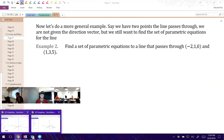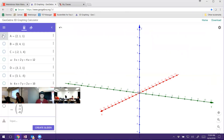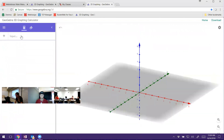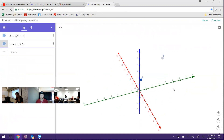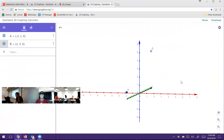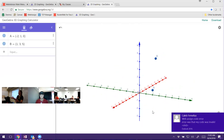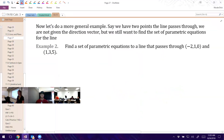Let's graph this. The two points are (-2, 1, 0) and (1, 3, 5). We want to find the equation of a line that goes through these points. Can you visualize that there is a line that goes through those points? The goal is to say: now what is the equation for that line? What do we need? We need a point and a direction vector. We're told two different points — it doesn't matter which one we pick — but we're not given a direction vector. So how are we going to find the direction vector?